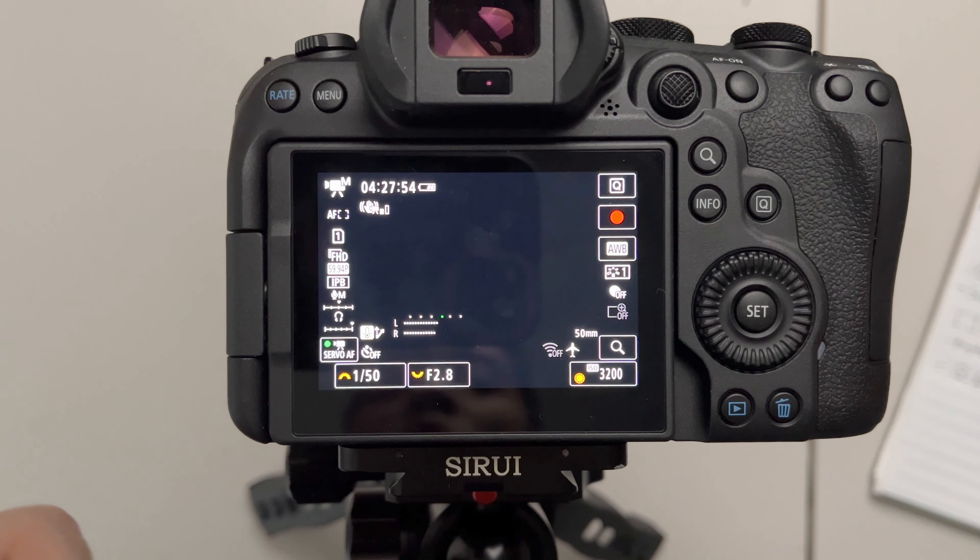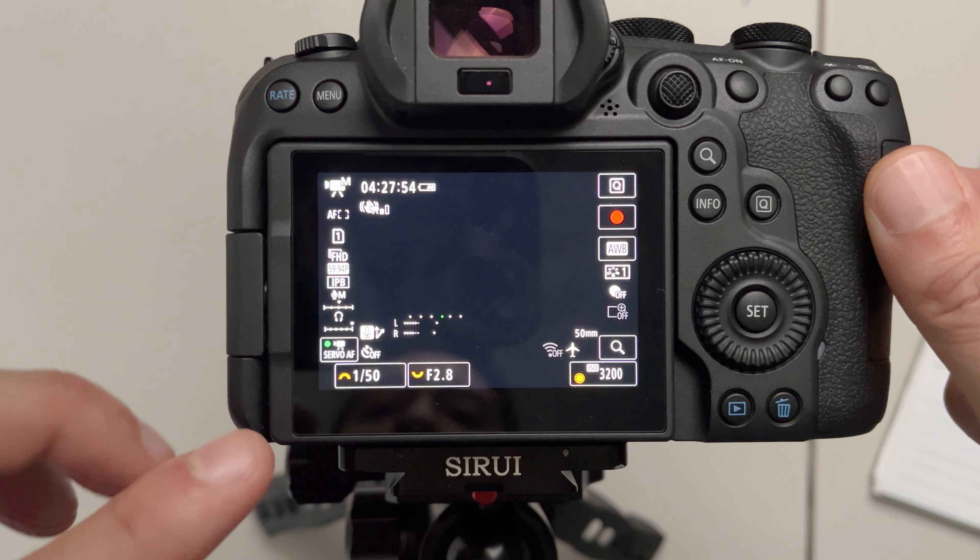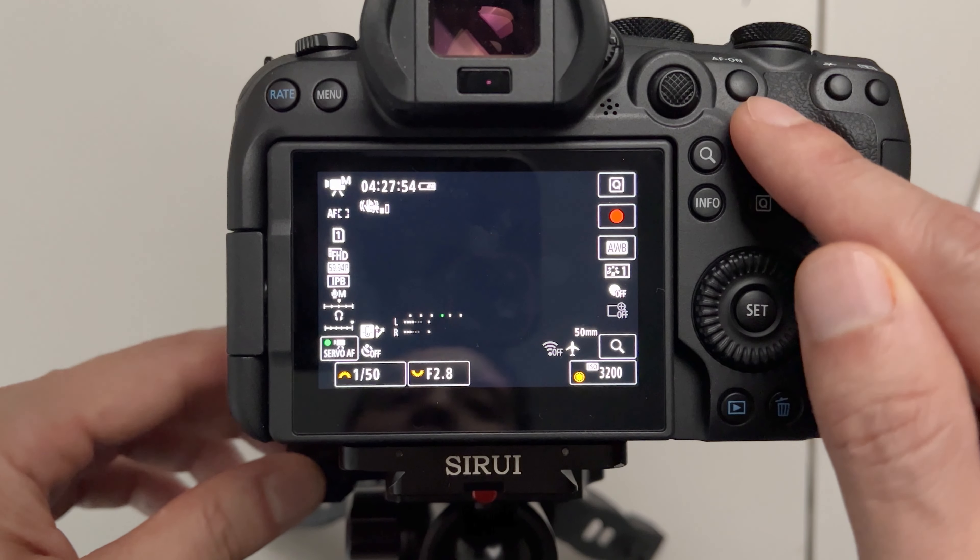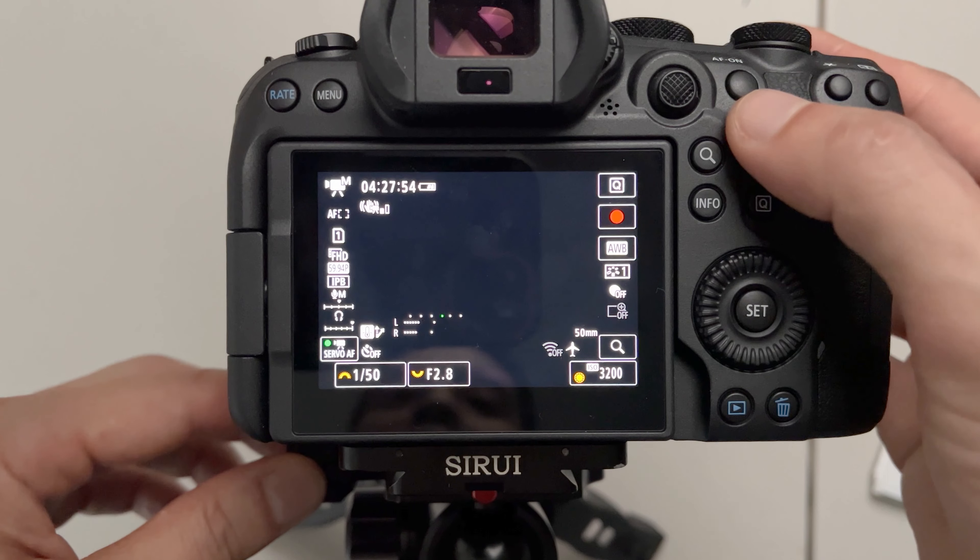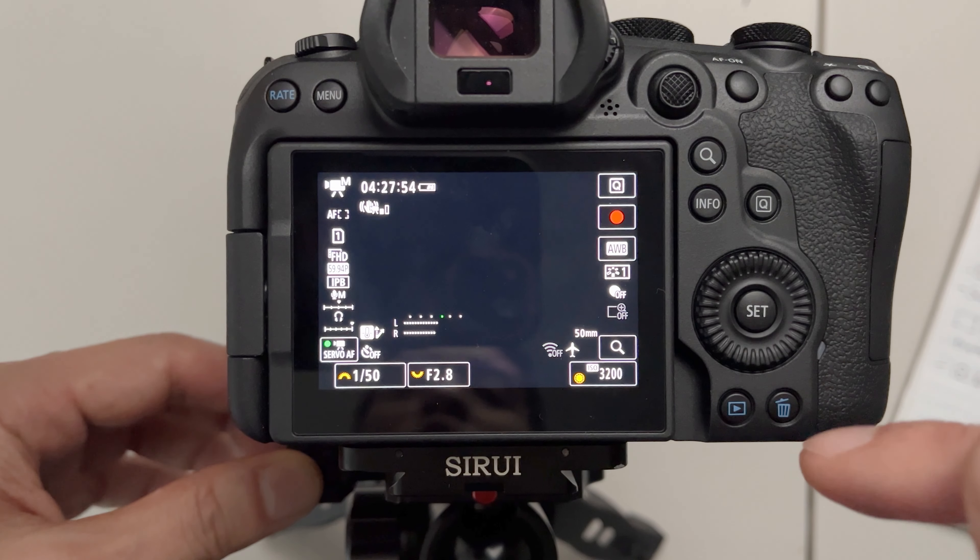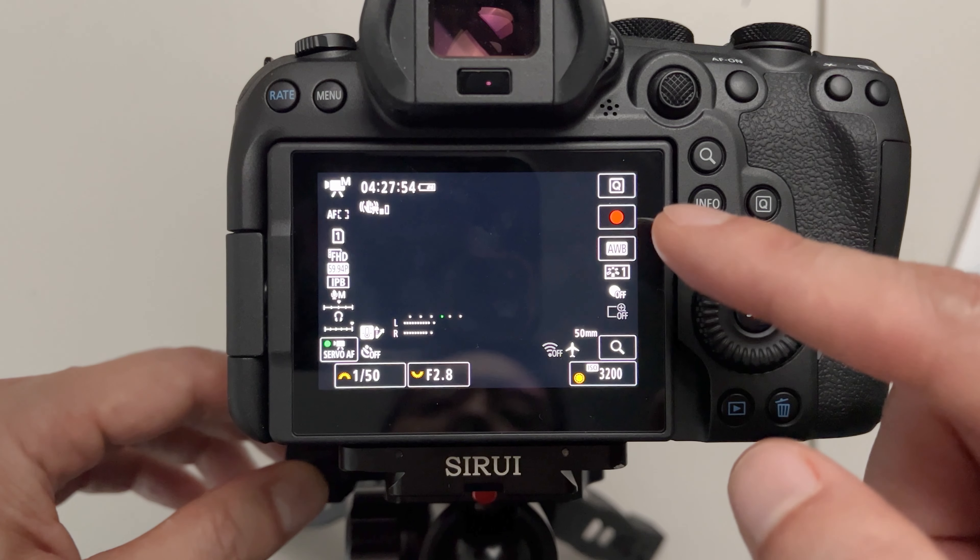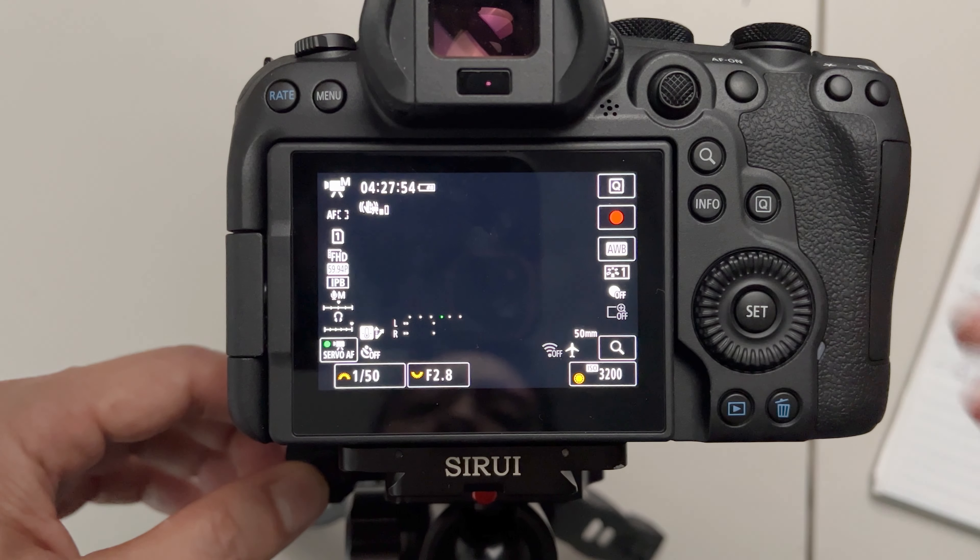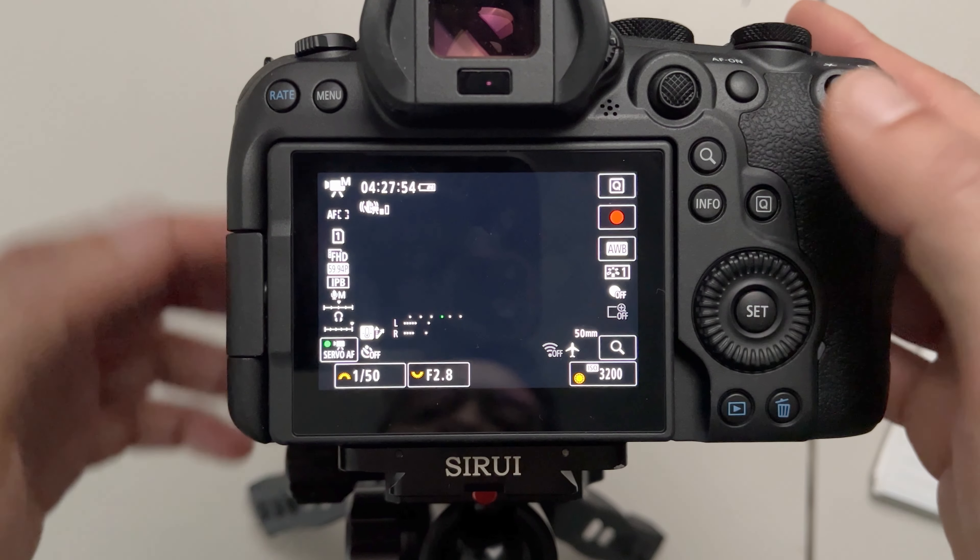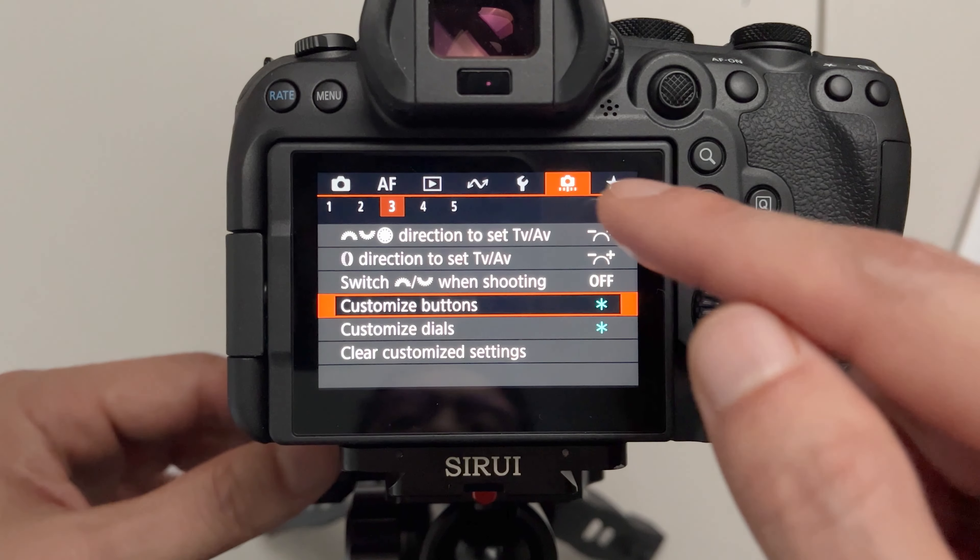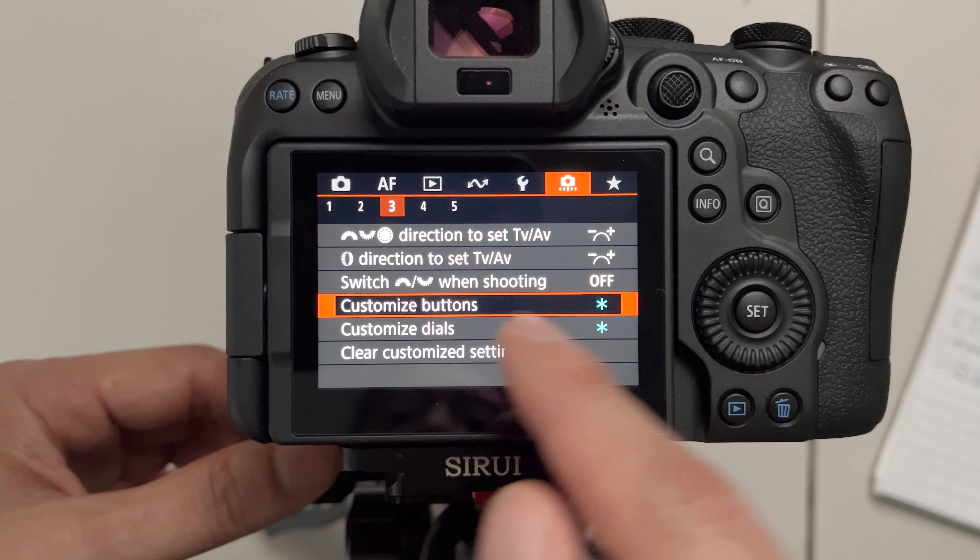And the other way to start and stop the autofocus is to use the autofocus back button here. And this is not a new feature but I'm going to show it to you as another option to achieve the same thing. So to do that you go to the custom button menu. Customize buttons.